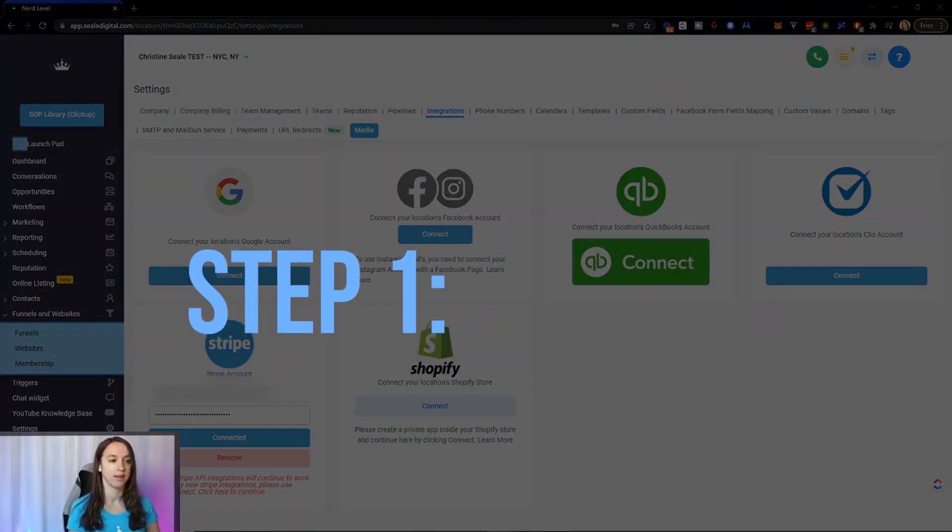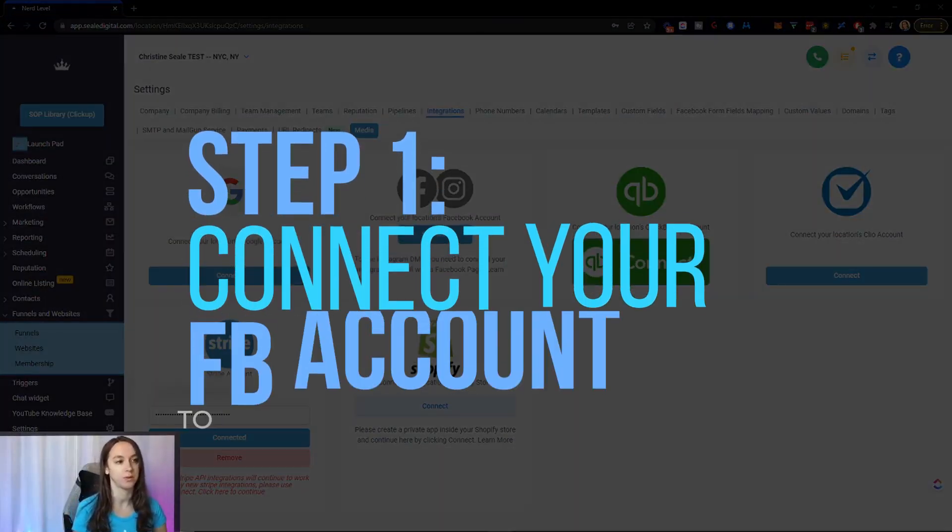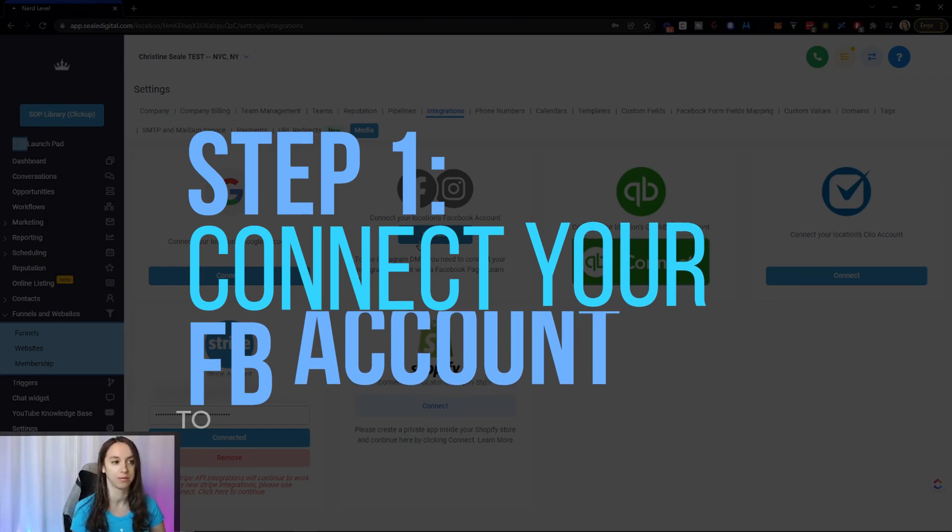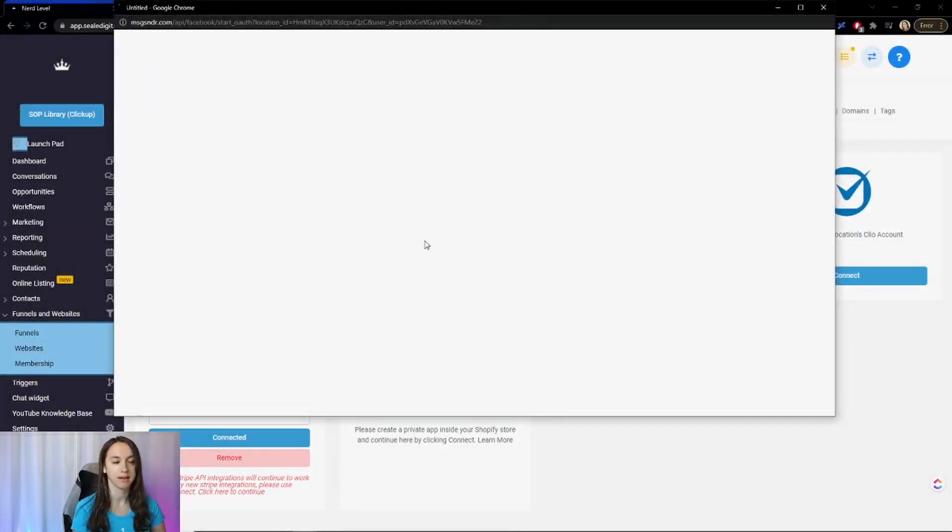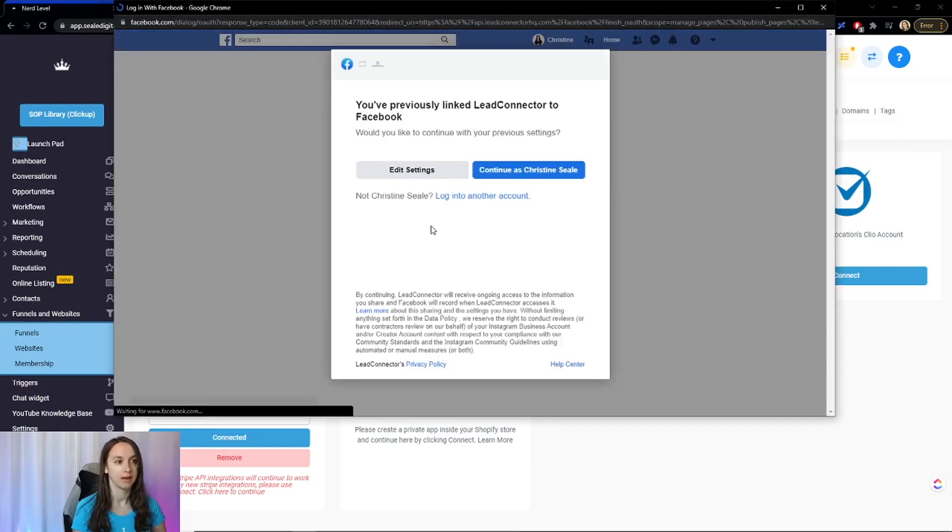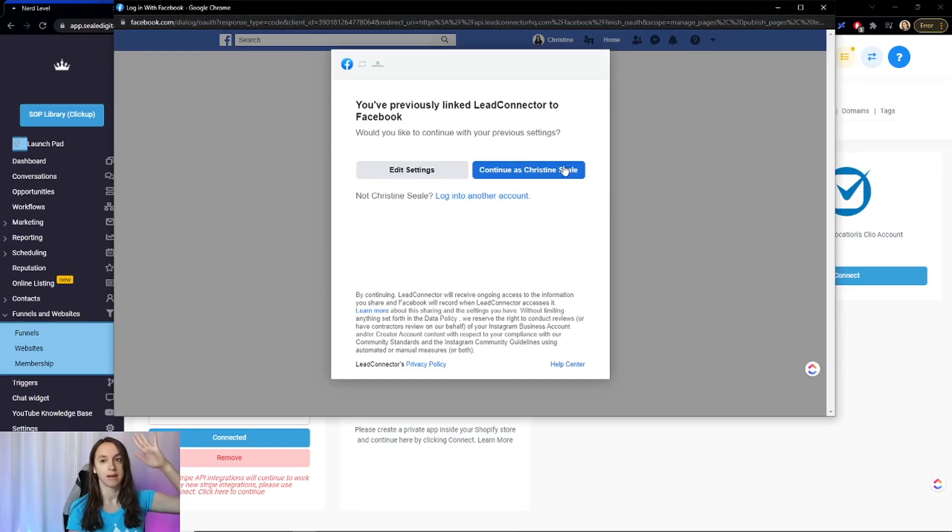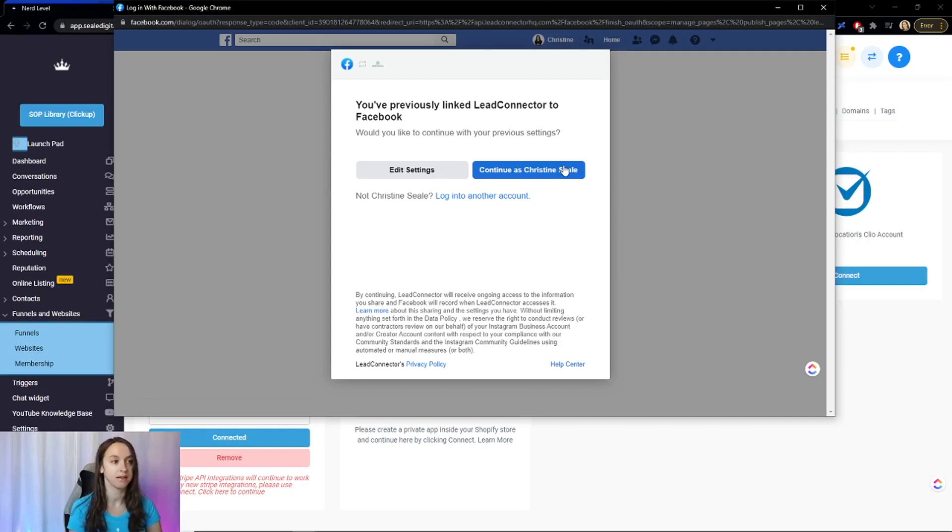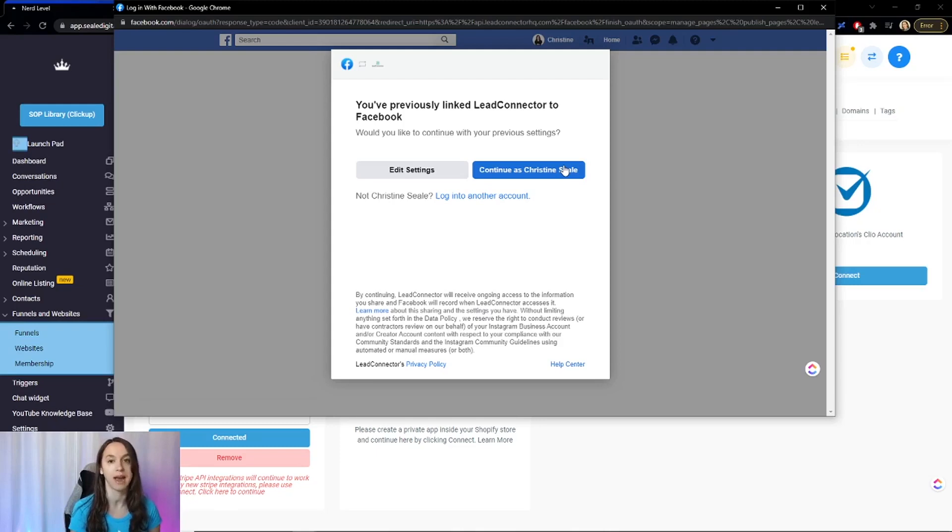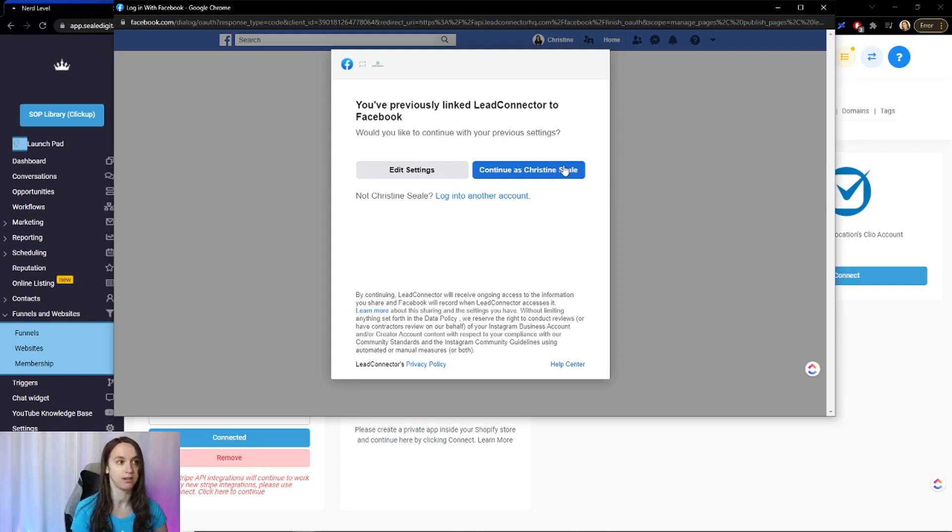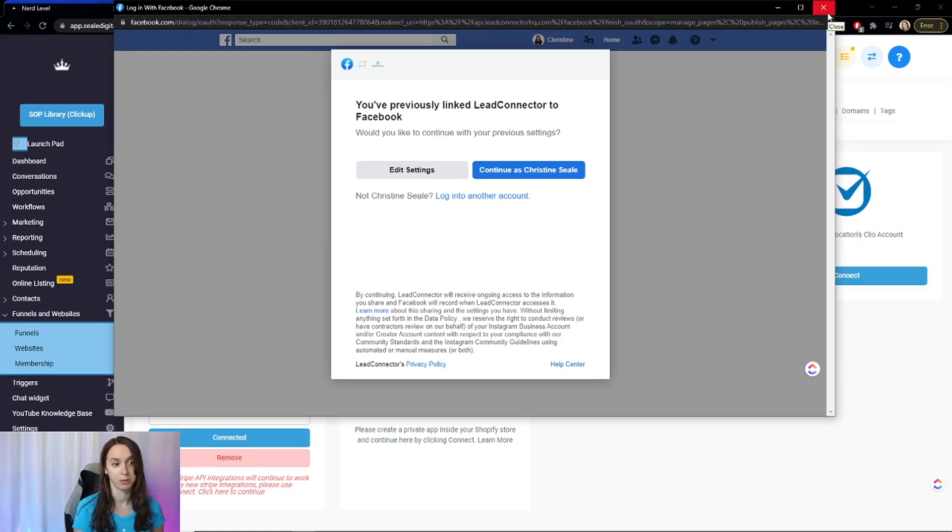So step one, you want to connect your Facebook account into high-level. Click on connect and then we are going to click continue and then select all the pages. Don't just pick and choose. It doesn't really matter guys, because what's going to happen is somewhere down the line, something's going to break or you're going to try to add a page and you're going to have to go back in to this to reselect your page. So just go ahead and authenticate all the pages that you have admin to because we get to choose which one we're using on the next screen.